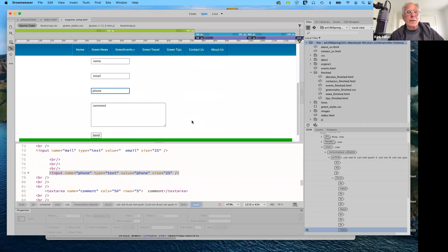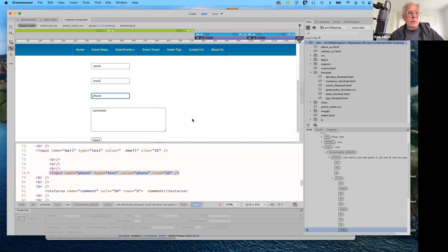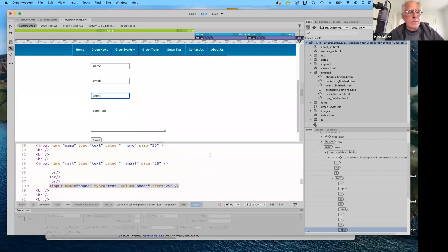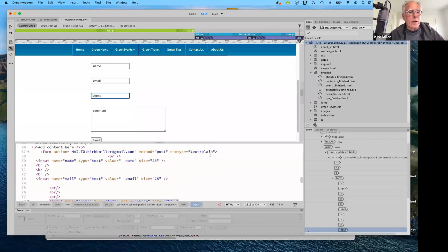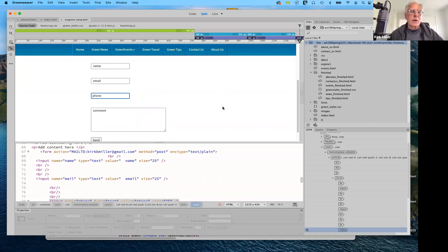So that's adding a form for your contact page. Any questions about that so far? It worked — I just needed to refresh the page so you can see what you have there. Okay, so the next thing we want to do is look at favicons.